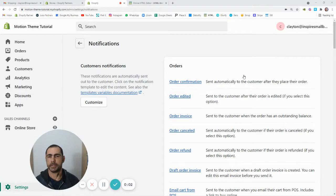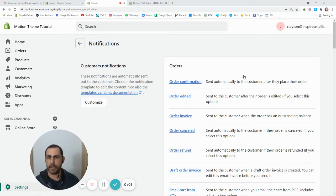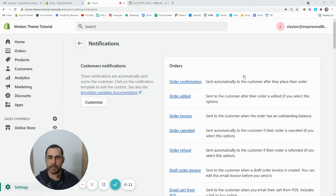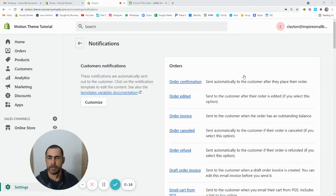Hey, Clayton Bates here, and in today's video I'm going to show you how to update the notifications in the back end of your Shopify. So like order confirmation, shipping confirmation, the emails people actually get when they place an order, when their order ships, stuff like that.